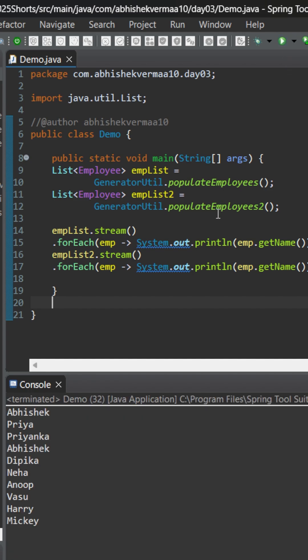But the goal is that we can use forEach only once. We can't use it twice. So how to do it?